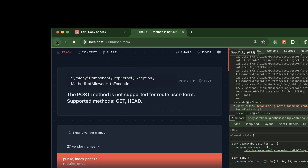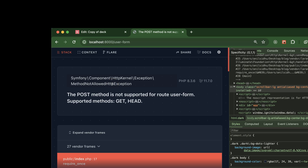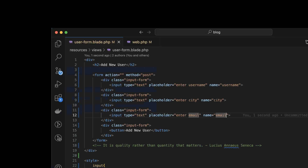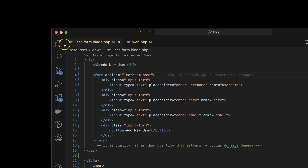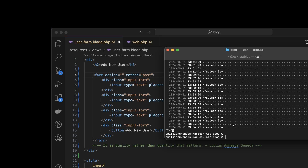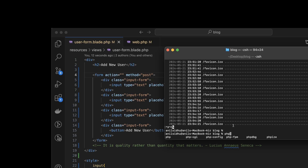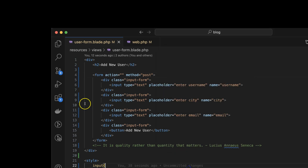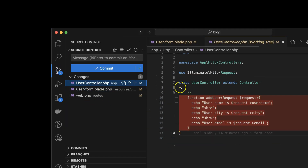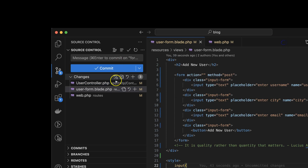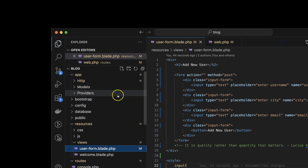Now when we click the button it will not work because we have to pass the action — where we want to send this data. For that we need to add a route and a controller. Let me add one controller. The controller name can be 'UserController', so: `php artisan make:controller UserController`. After that, the UserController is created and we can go to the HTTP controllers folder.